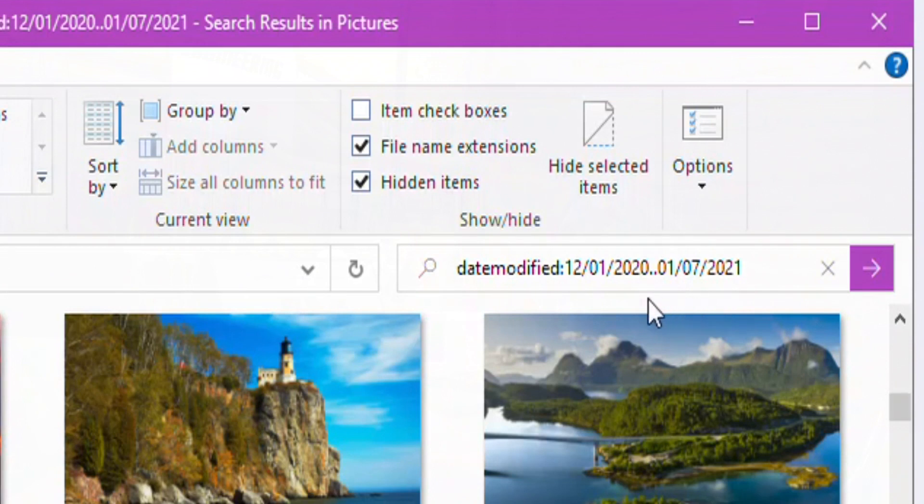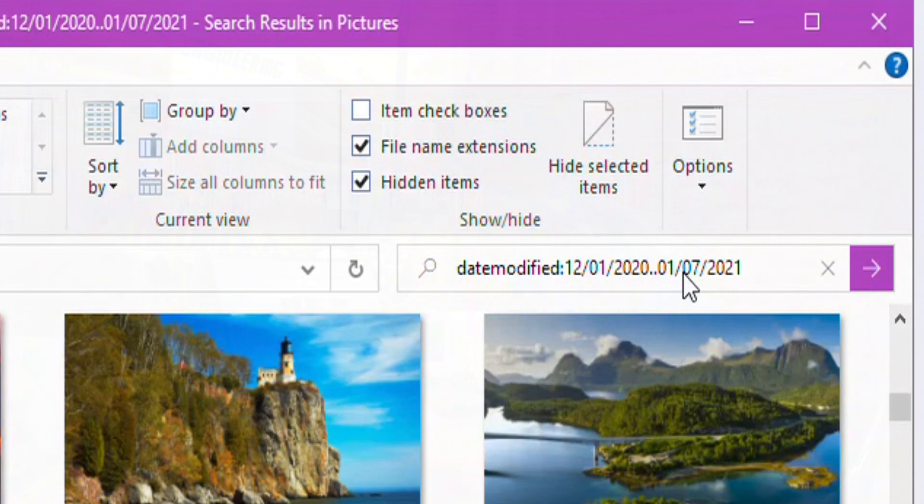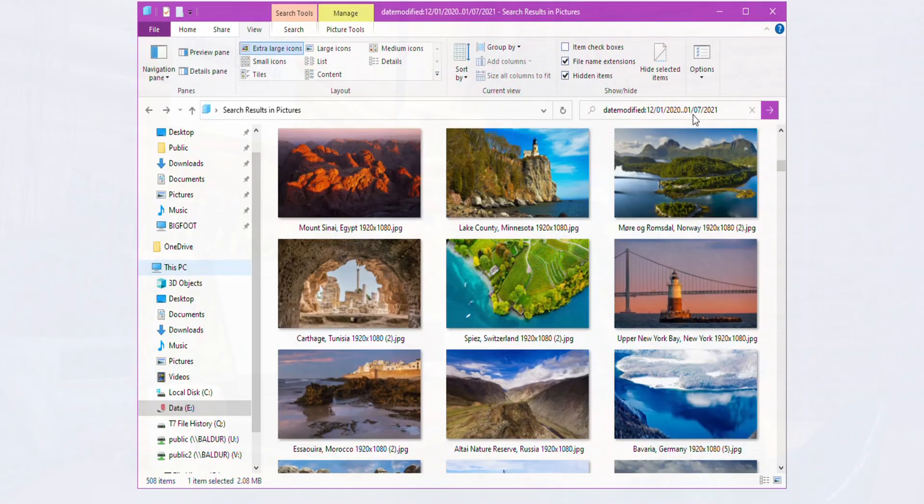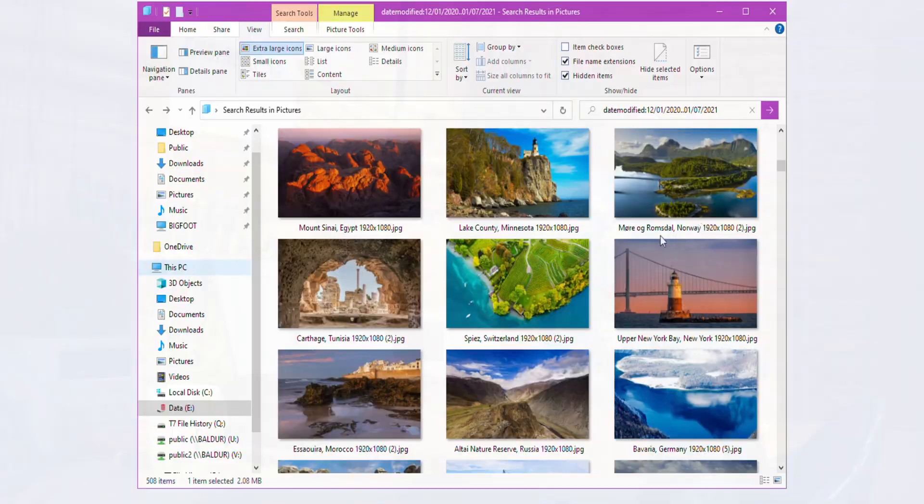So what this is doing is it's refining my search. So it's showing me only the pictures in my pictures library that were created or modified between December 1st and January 7th. Since I know that my file history stopped working on January 6th, this is going to give me only these images that might be the problem.